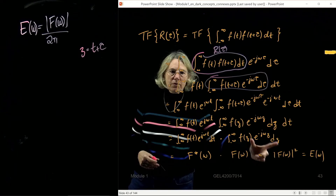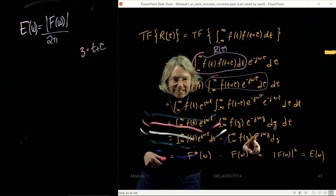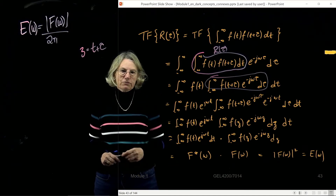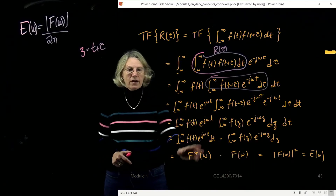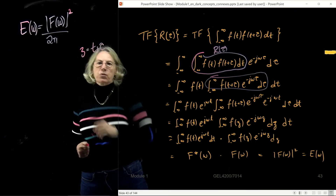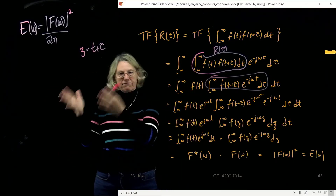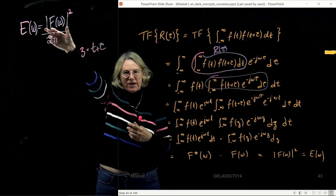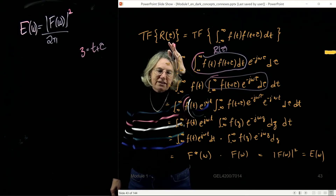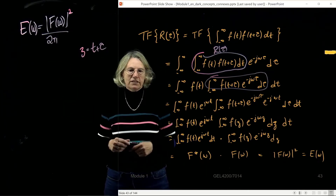One integral is the complex conjugate of the Fourier transform (no negative sign), and the other is the Fourier transform. Their product gives the modulus squared. This shows that the two definitions are the same: whether I start with f(t) and say E(ω) is the Fourier transform of the modulus squared, or derive it from the autocorrelation function — both give the same result. The factor of 2π is just a constant that can be defined in or out of the power spectral density.